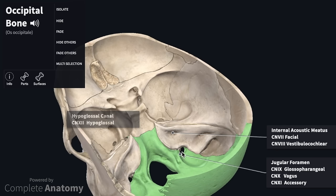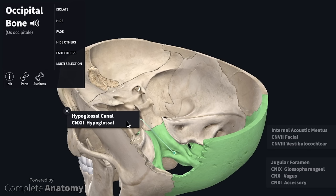Finally, the twelfth cranial nerve, which is called the hypoglossal nerve, is transmitted via the hypoglossal canal located within the occipital bone.